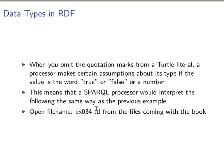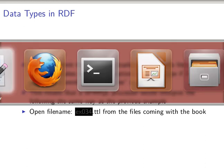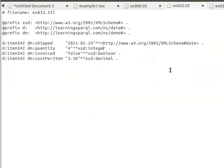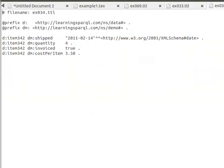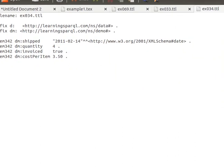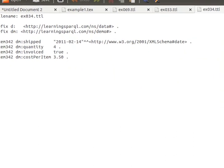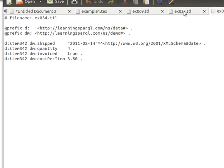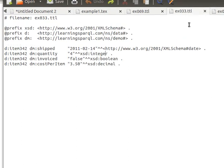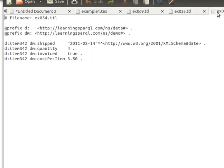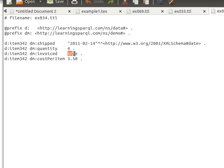This means that the SPARQL processor would interpret the following the same way as the previous example. So if I open this file number 034, which is this one here, you can see number 034. This file and this file are exactly the same - they have exactly the same data. What we're doing here is we're ignoring the quotations, we're ignoring the datatype, and we're leaving them like that.